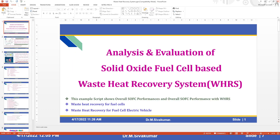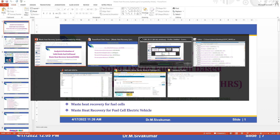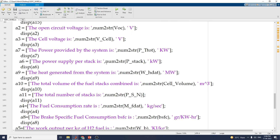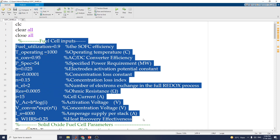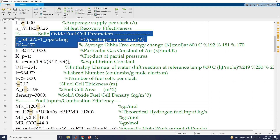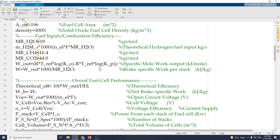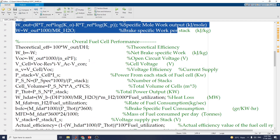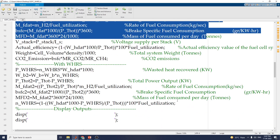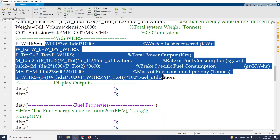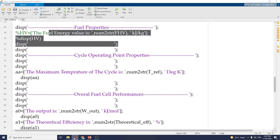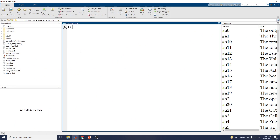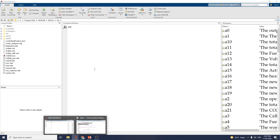Now let us see the simulation with the MATLAB script file. Here you can see the fuel cell inputs and the solid oxide fuel cell parameters. You can also set the combustion efficiency, overall fuel cell performance with WHRS, and these are the fuel cell properties. At the time of executing, you can see the result in the command window.